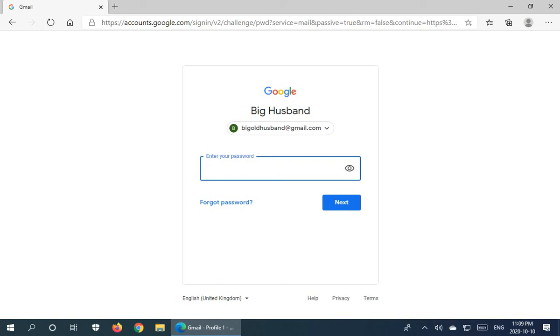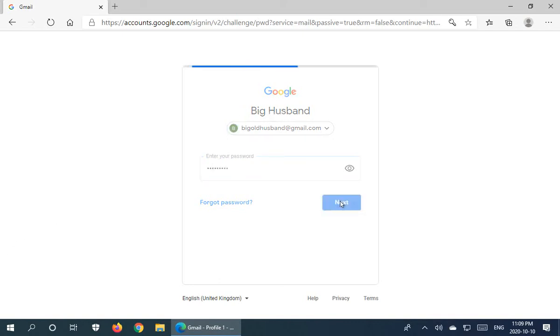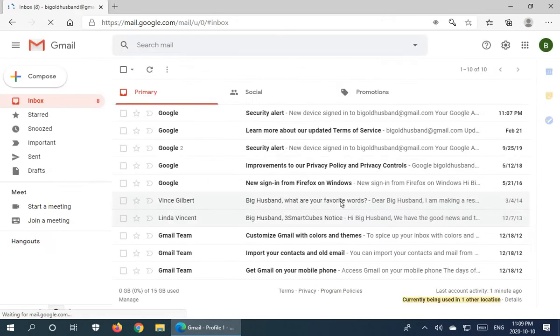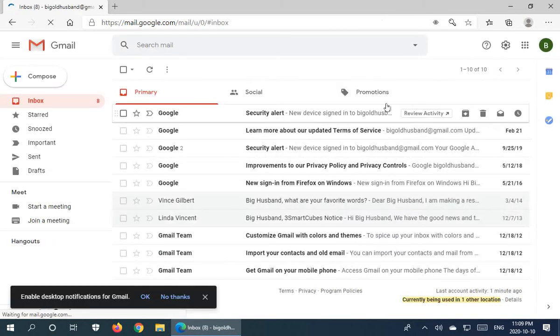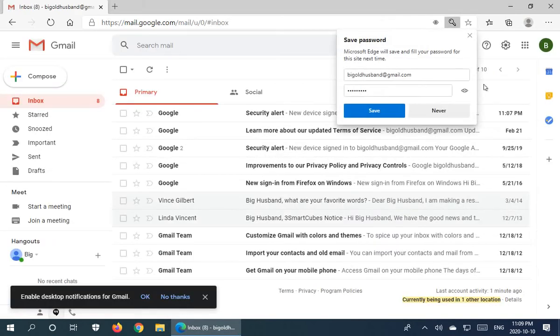And what's going to happen is Microsoft Edge will offer to save the password. Which of course I am lying. Nope, there it is.